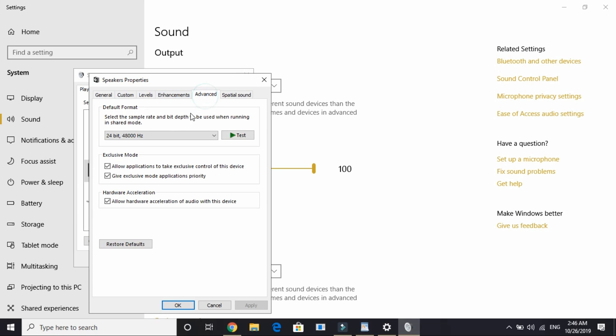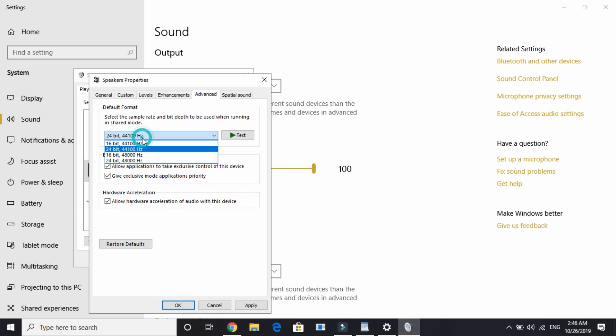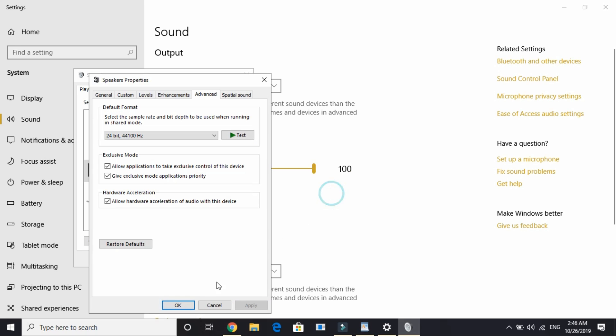Double click on it and go to advanced settings. Here, by playing I meant you can try different combinations. For example, this is 44.1 kilohertz. Apply the setting, click yes, and then try running the game.